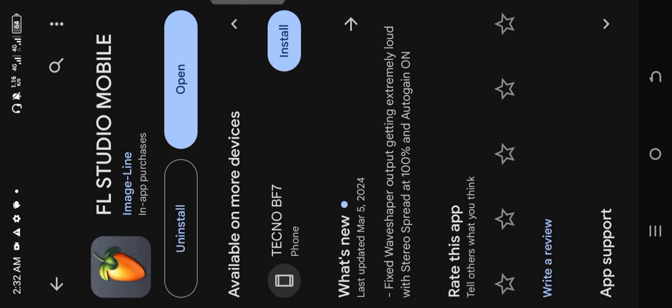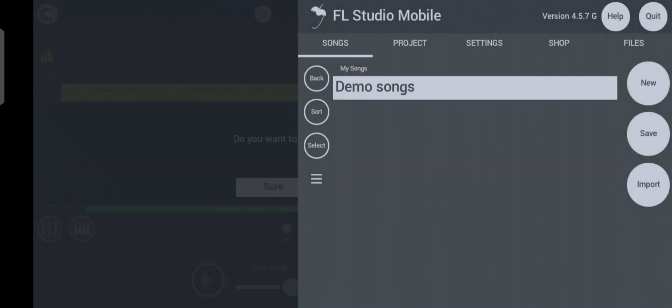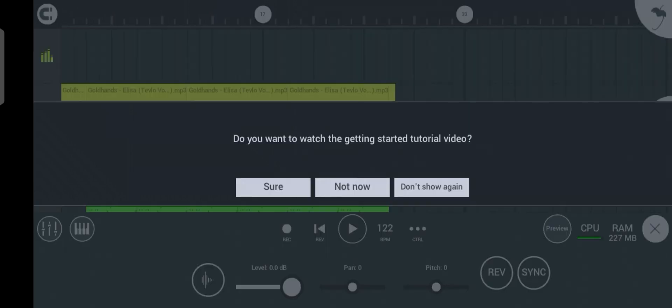Don't forget to subscribe and give this video a thumbs up. If you're opening FL Studio Mobile for the first time, you see something like this — just tap on your screen and it will take you to this place.